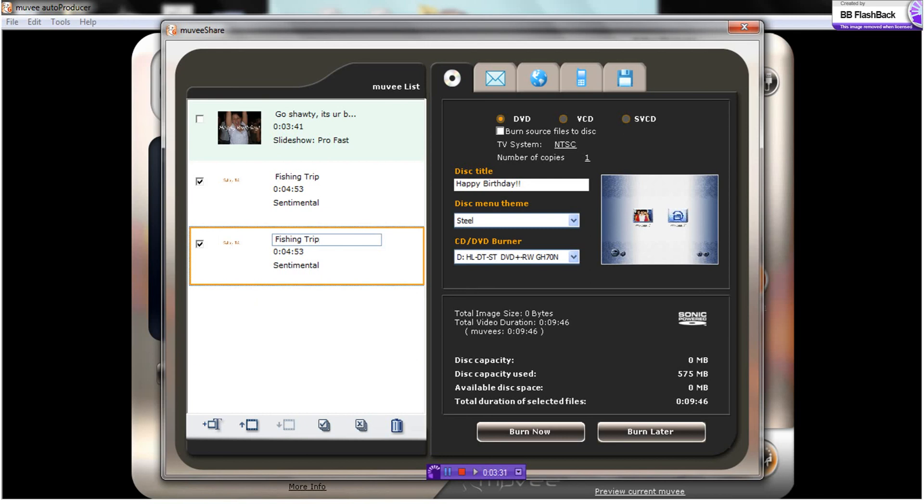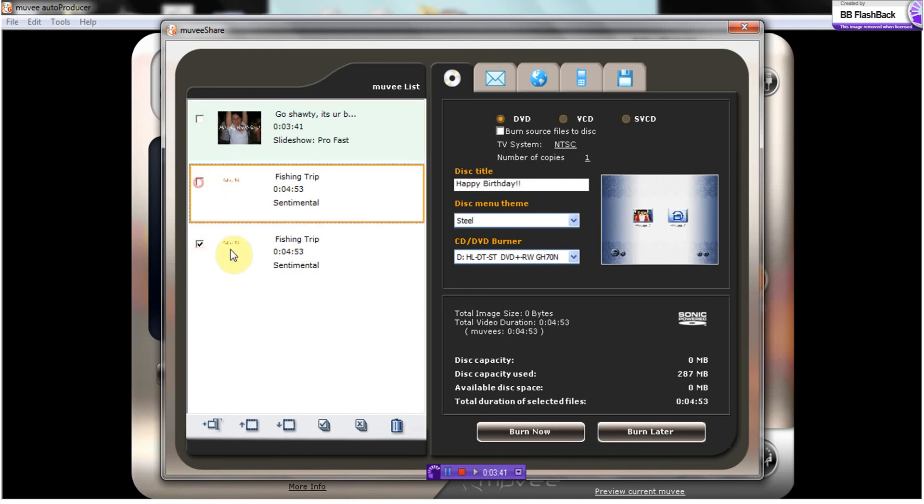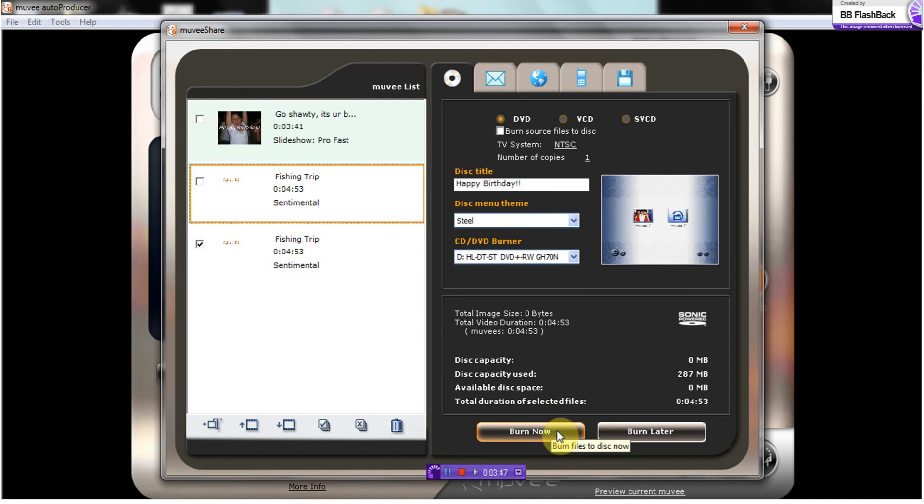It's also going to bring up any other movies that you have made in the past. If you want to add them you can. You can add all the movies you've ever made, or you can unclick those and simply do the one you have just created. So that's what we will do, and then we will click burn now.